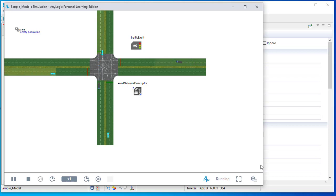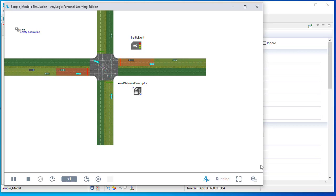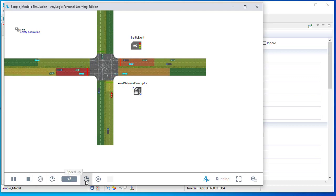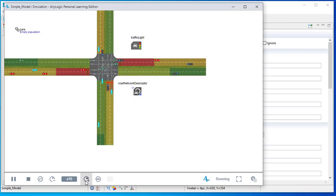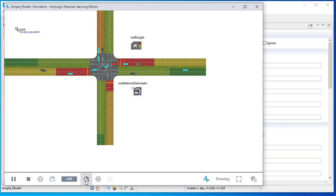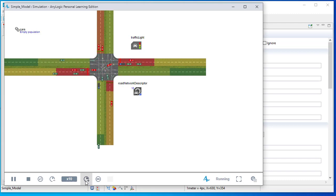Running the model, you can see the different types of cars — the lorry and the red car appearing. Increasing the simulation speed, we can see there are no more rectangular blocks; they are now proper cars, trucks, lorries, and cars of three different colors.